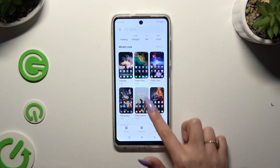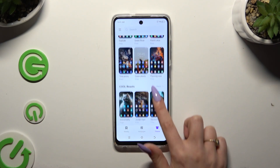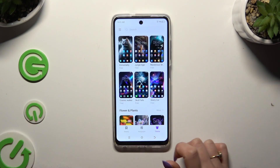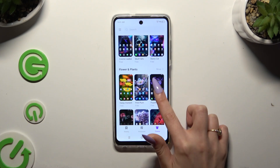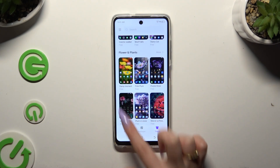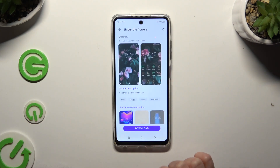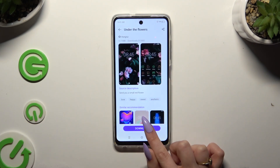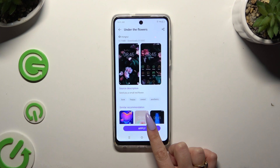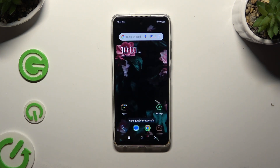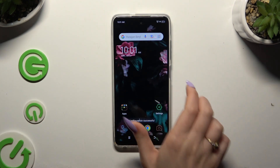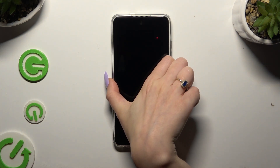Either way, after finding a perfect one for you and clicking on it, you need to select download, hit apply, and wait. As you can see, the theme of my device has changed.